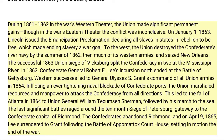In 1863, Confederate General Robert E. Lee's incursion north ended at the Battle of Gettysburg. Western successes led to General Ulysses S. Grant's command of all Union armies in 1864. Inflicting an ever-tightening naval blockade of Confederate ports, the Union marshaled resources and manpower to attack the Confederacy from all directions. This led to the fall of Atlanta in 1864 to Union General William Tecumseh Sherman, followed by his March to the Sea.